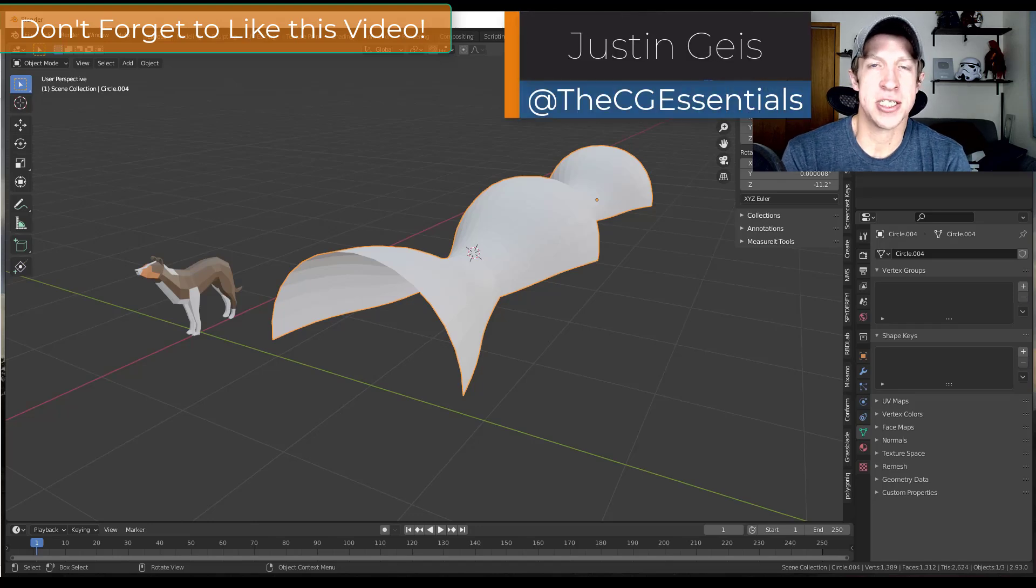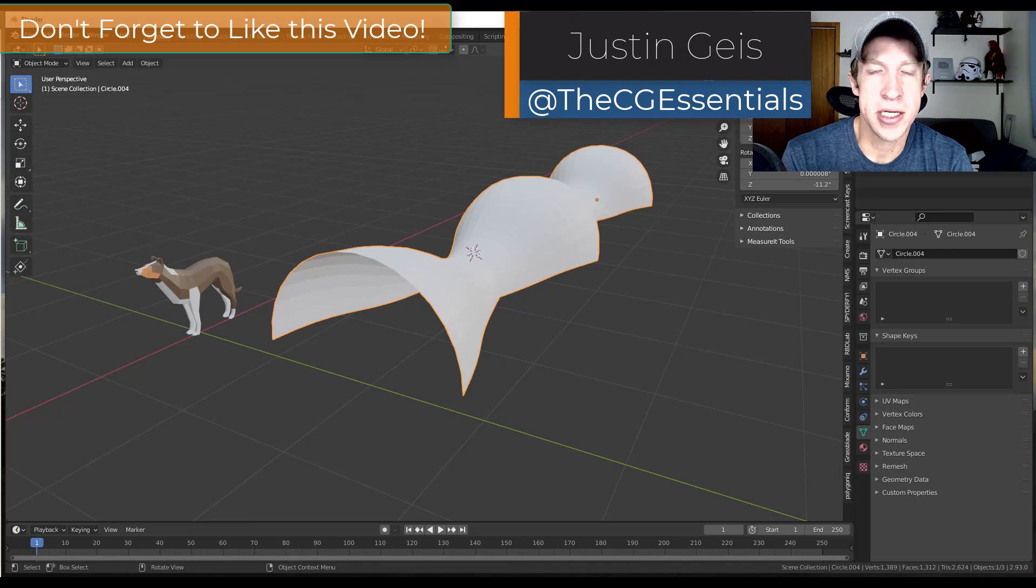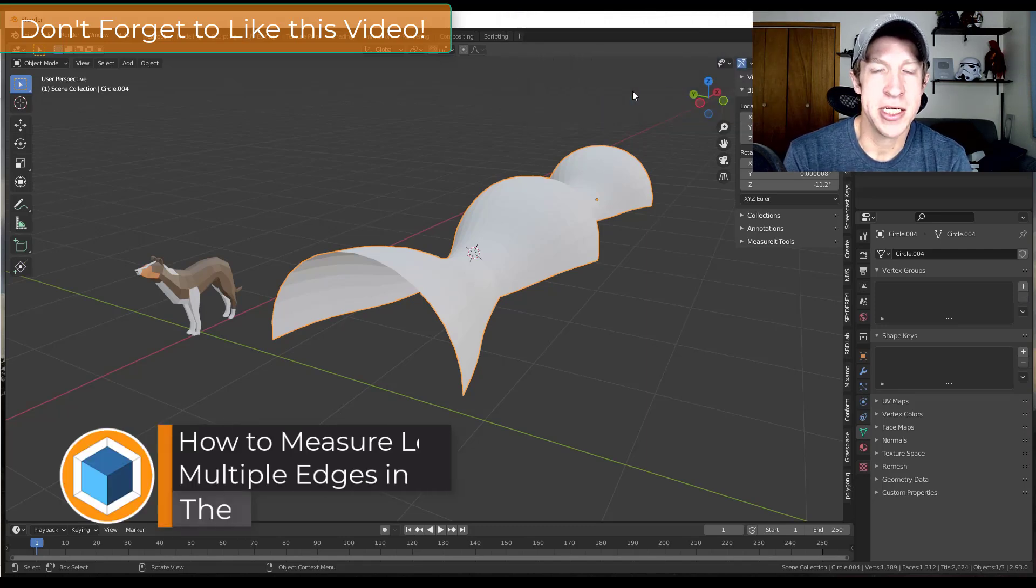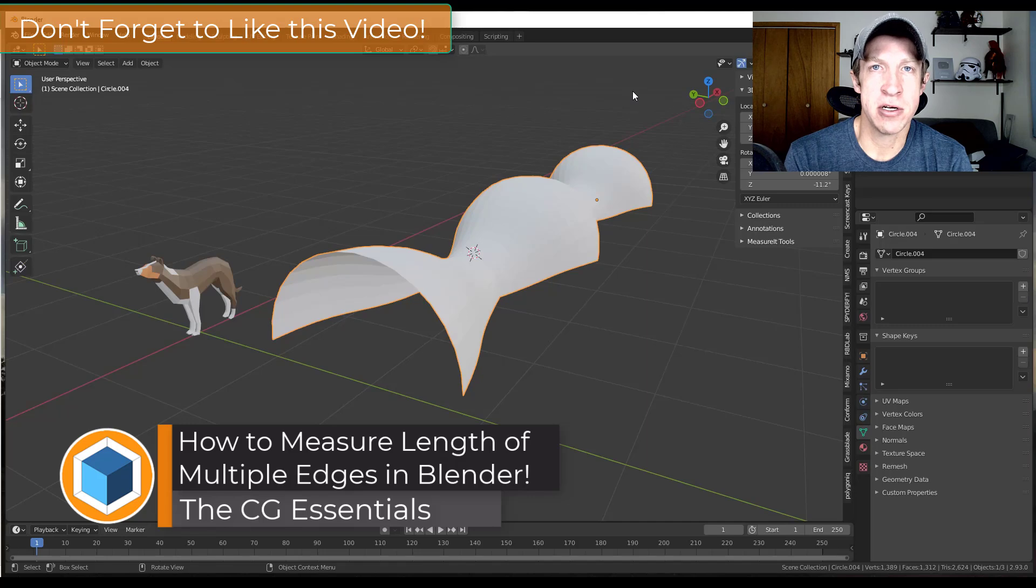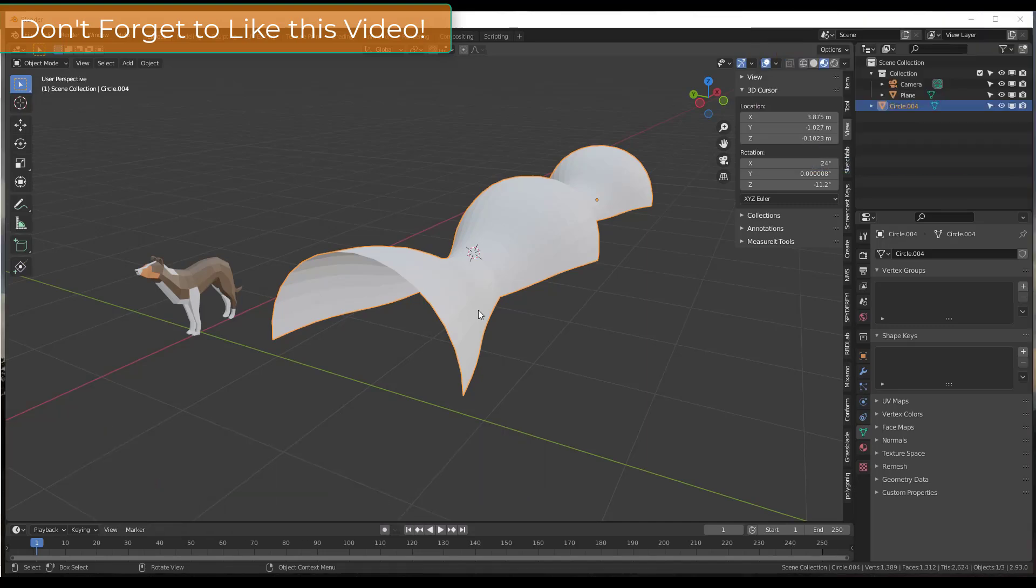What's up guys, Justin here with the cgessentials.com back with another Blender quick tip for you. So in today's video, let's go ahead and just jump into it.